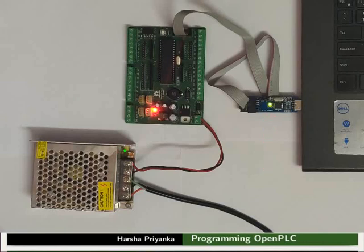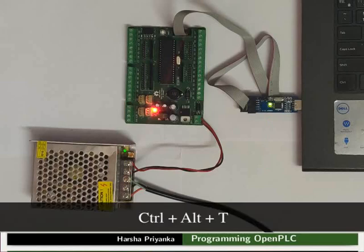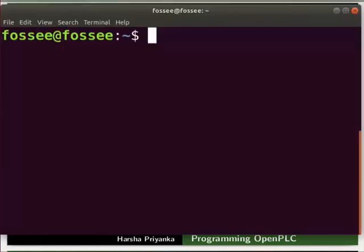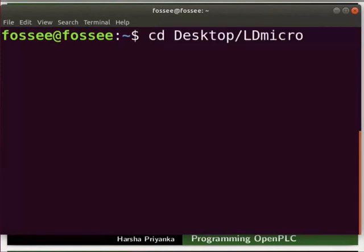Make sure that one of the LEDs on USB ASP is glowing. This indicates that the programmer is connected properly. Open the terminal by pressing Ctrl+Alt+T keys simultaneously. If you are a Windows user, open the command prompt. Type cd space desktop backslash ldmicro and press Enter.